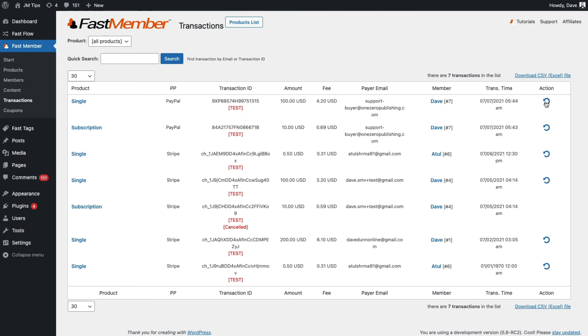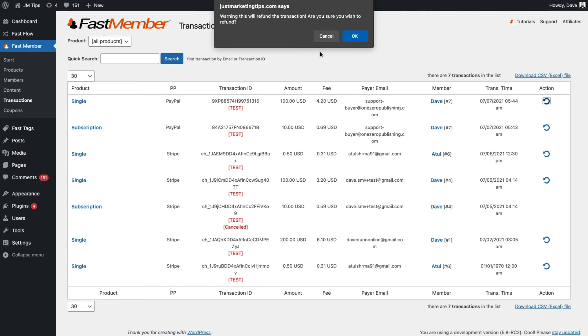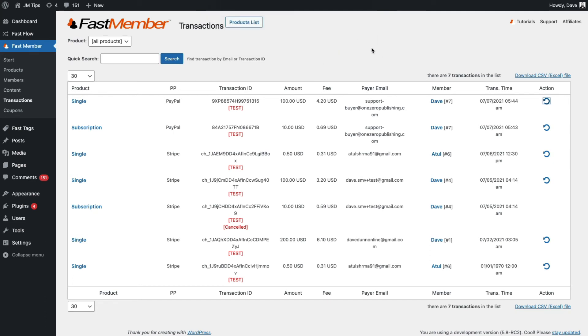So I'll quickly show you this. There's going to be a pop-up box that asks you whether you want to refund. And if we go ahead and refund the transaction, you'll see the status now changes.